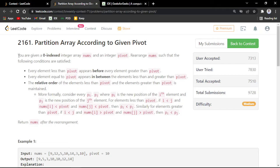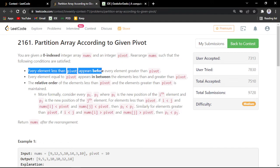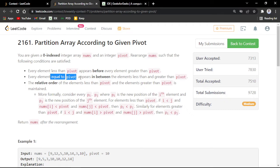In this problem you will be given a zero-indexed array named nums and an integer named pivot. You have to rearrange the array nums such that every element lesser than the pivot appears before it, every element greater than the pivot appears after it, and every element equal to the pivot appears in between.